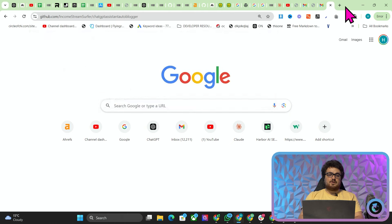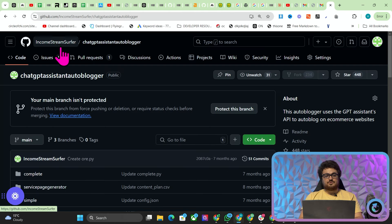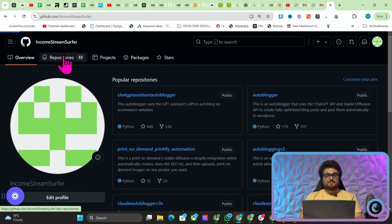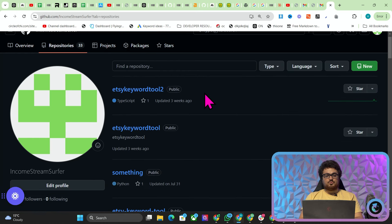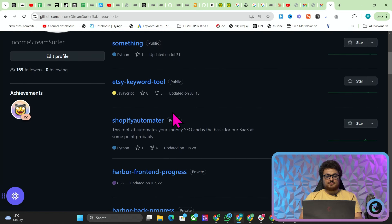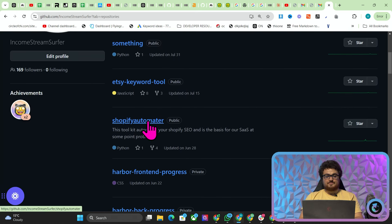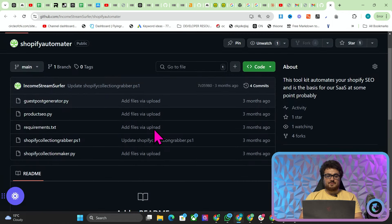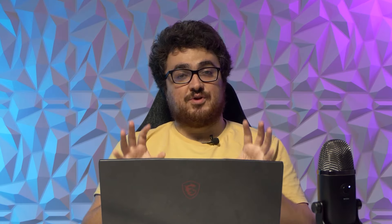Now if you want to get your hands on the collection maker you can go on my GitHub and we'll leave a link to this in the description. I believe it's this one here, the Shopify automator. It's really powerful. It does something really cool.